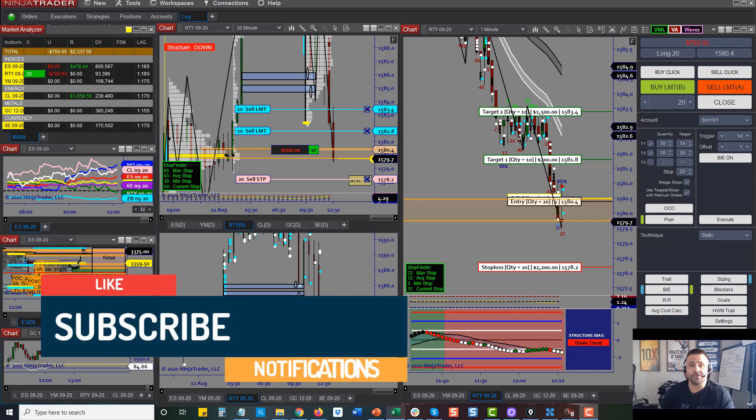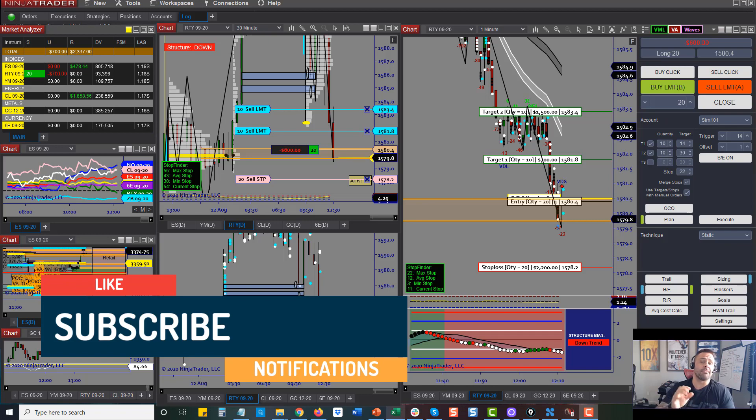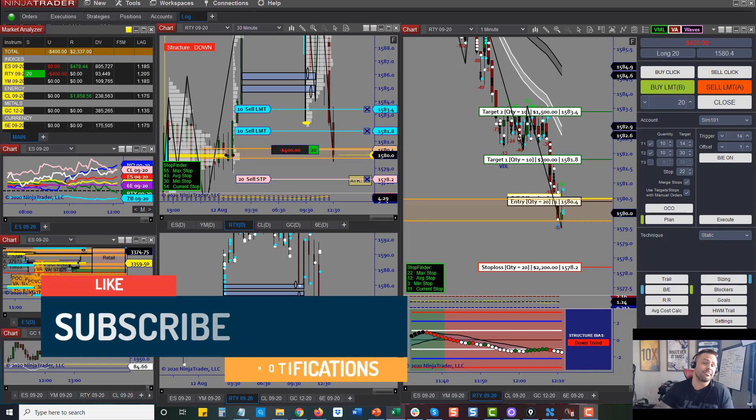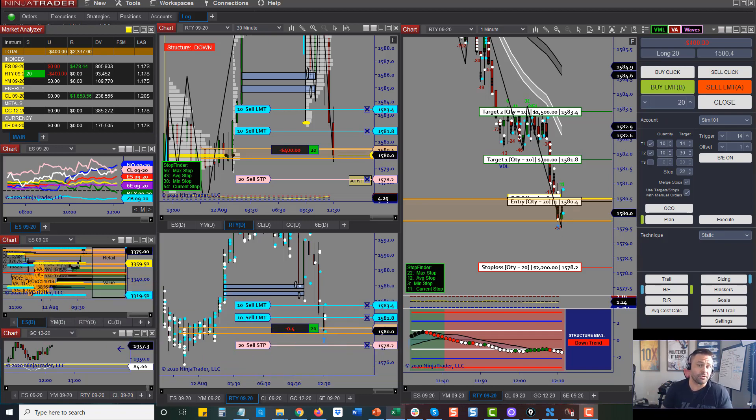First things first, click subscribe, turn the notification bell on, and make sure that if you have questions you leave them in the chat box so that we can get social with you.